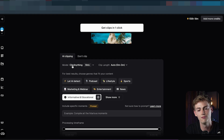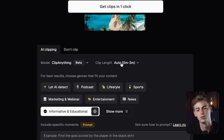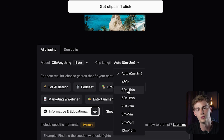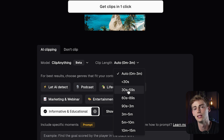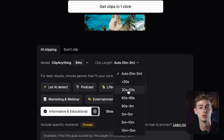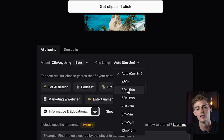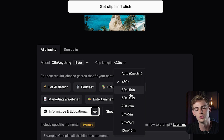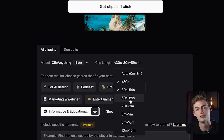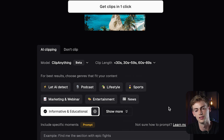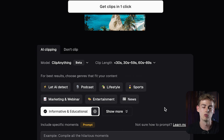Now select Clip Anything, then you can change the clip length to auto, or for more specific results — which I'll explain later — you can set it to 30 seconds, 30 to 59, or 60 to 98. This all depends on how long the clip is that you're looking for.